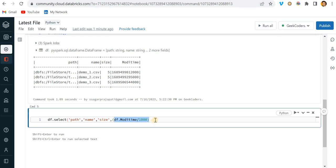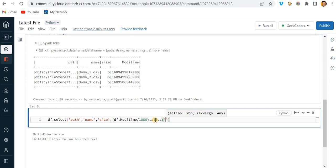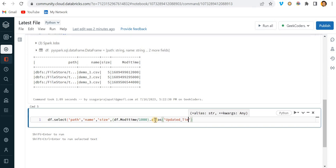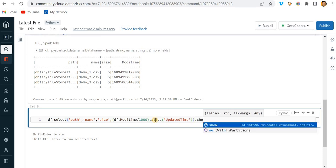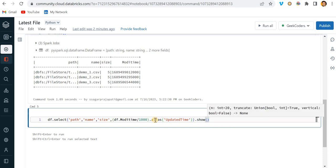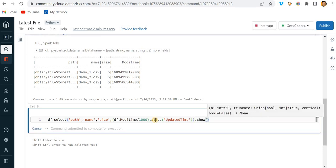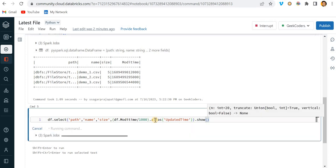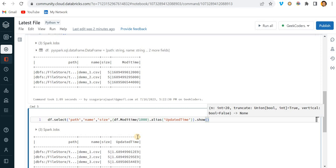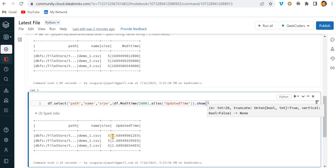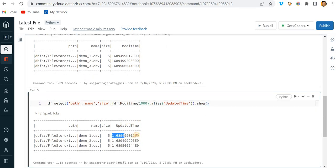I can write here alias, updated underscore time or updated time. Let me do this and put here show method to see what it returns. You can see it returns a number like this which is not correct.